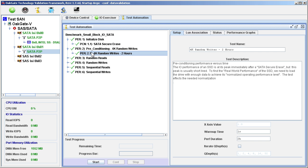The I/O performance of an SSD is at its peak immediately after SATA Secure Erase. But as we will see, this peak is very short lived. To find the real world performance of the SSD, we need to load the drive with enough data to achieve its normalized operating performance level. This test affects the needed normalization by performing continuous random writes for a period of 2 hours.